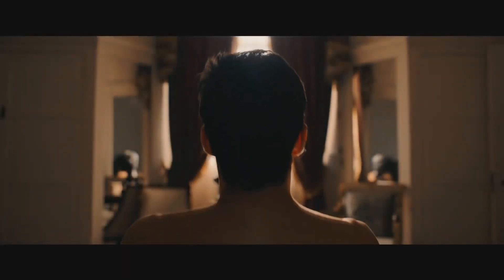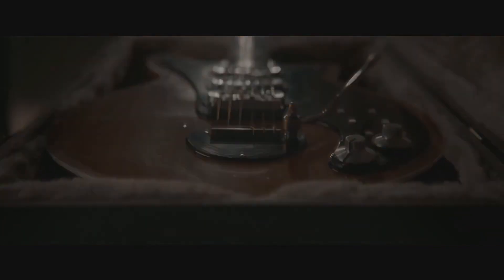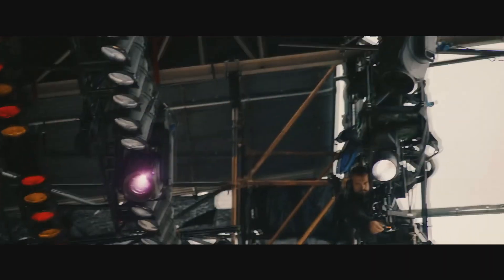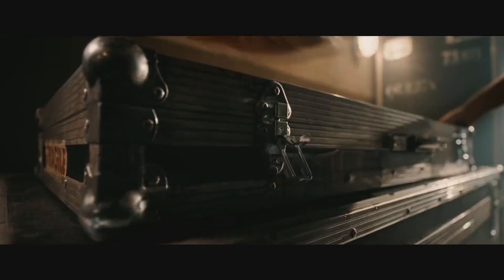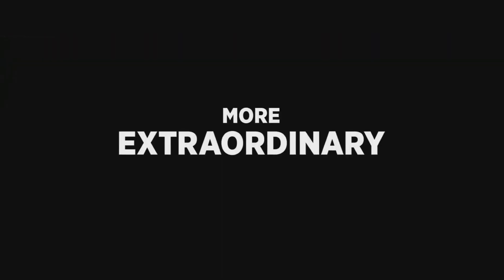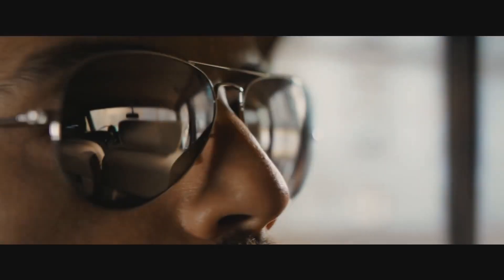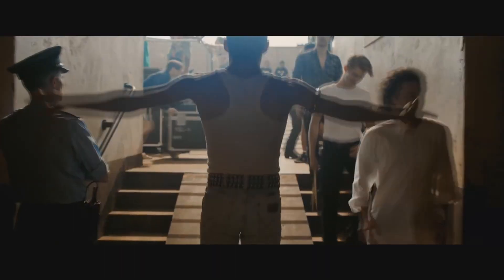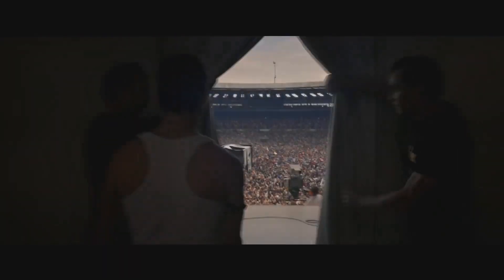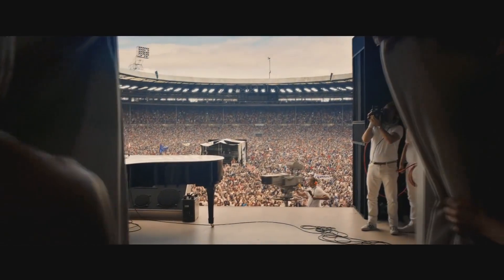Is this the real life? Is this just fantasy? Caught in a landslide, no escape from reality.